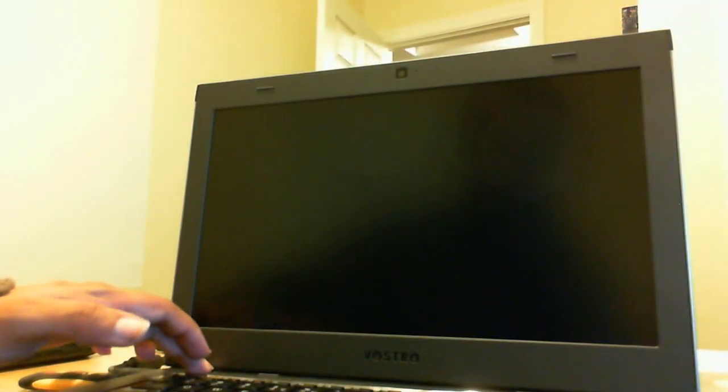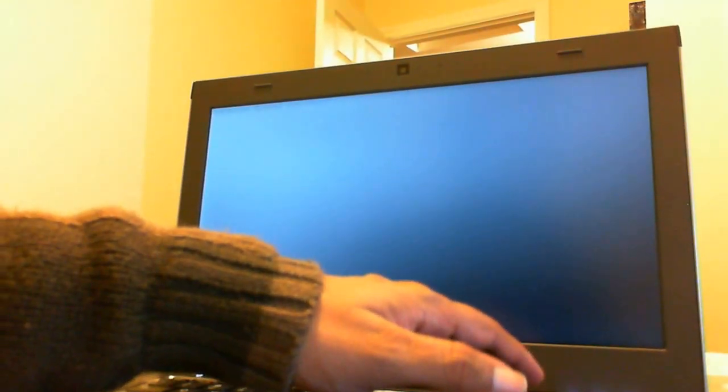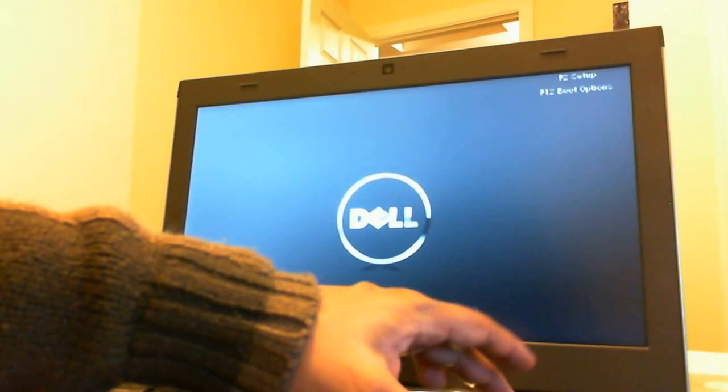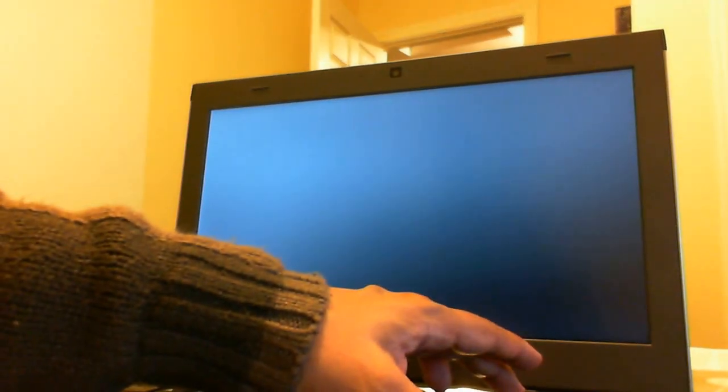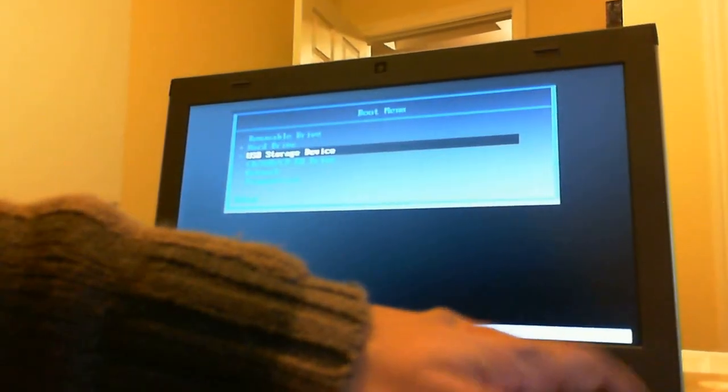Okay, so we're going to try to install Ubuntu on the Dell Vostro 3360. This is the latest version of Ubuntu, and we're going to install it from a USB drive. Let's go ahead and choose USB storage, and there we go.